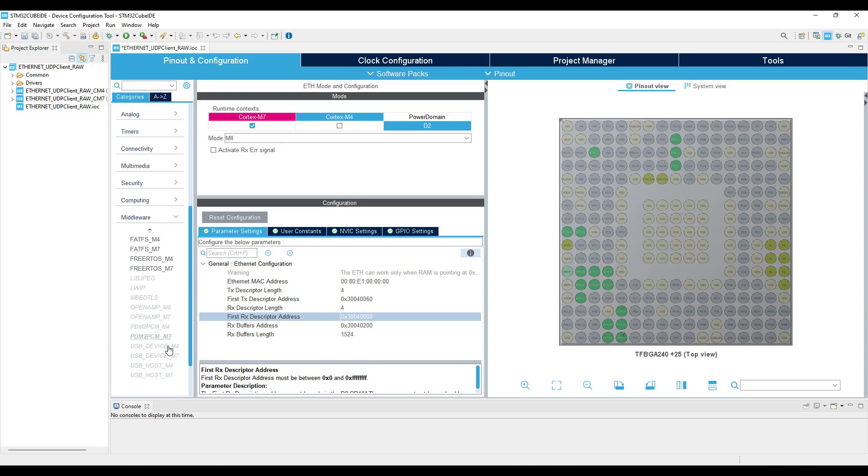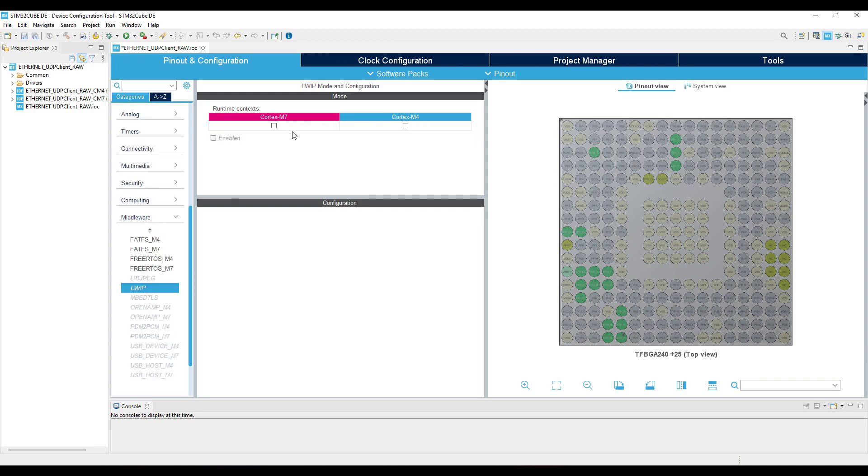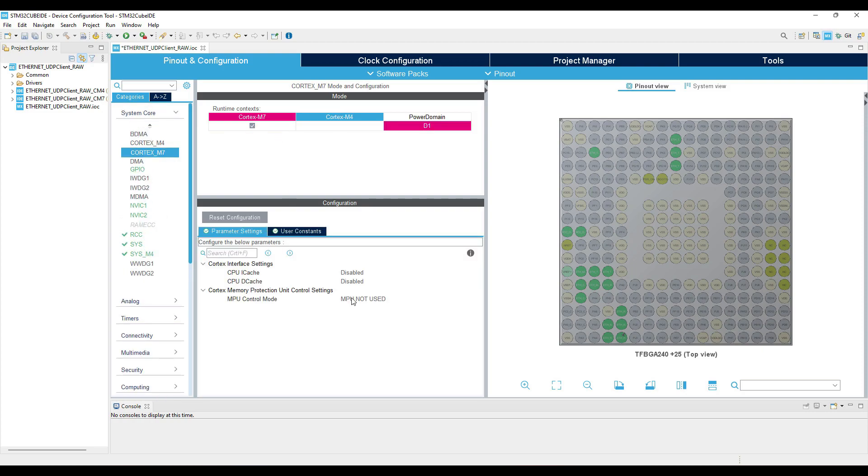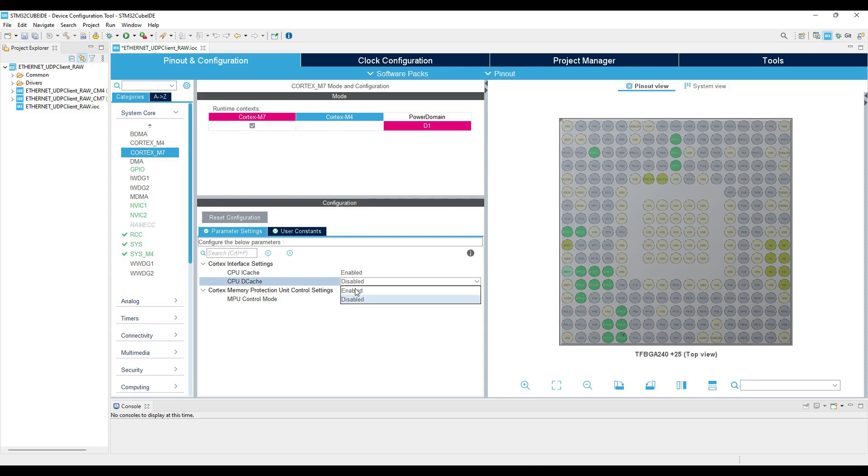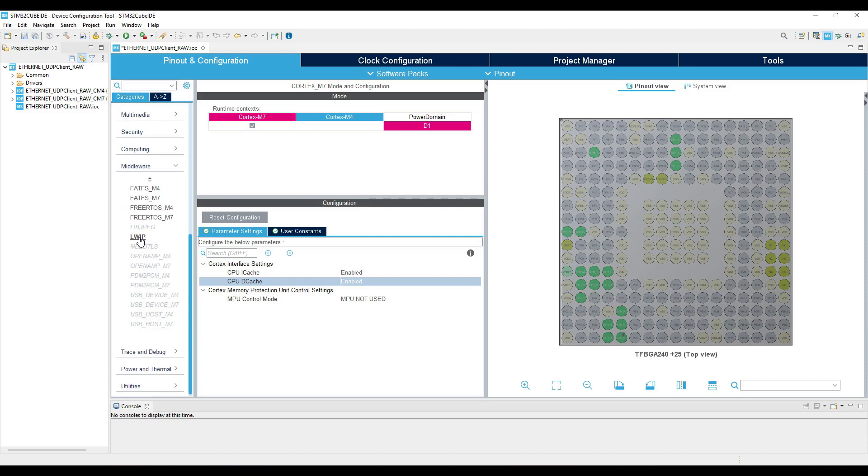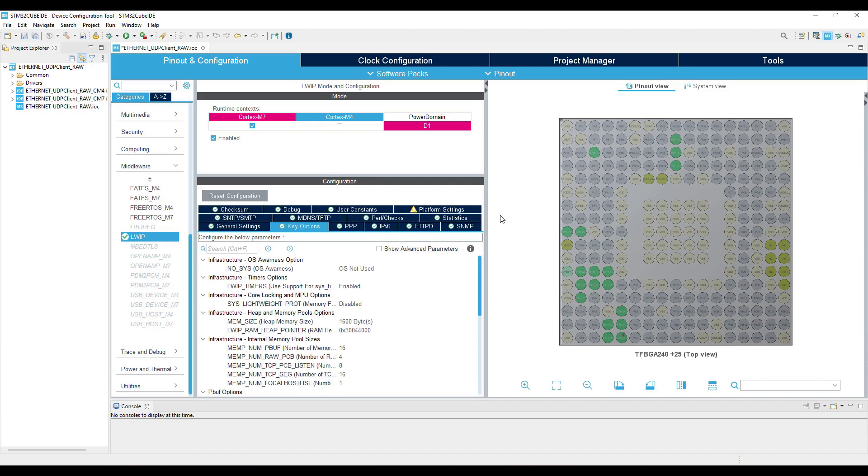Now let's enable the lightweight IP. It's not letting me enable it because I haven't enabled the cache yet. So enable the data and instruction cache. Now I got the option to enable the LWIP.